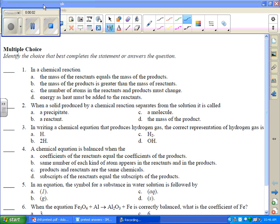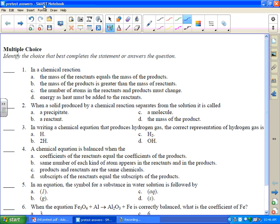I want to do the practice test multiple choice. In a chemical reaction, the mass of the reactants equals the mass of the products. That's conservation of mass and matter, so that sounds pretty good. The mass of the products is greater than the mass of the reactants — no, that makes no sense. Matter can't be created or destroyed. The number of atoms in the reactants and products must change — no, they have to stay the same. That's why you balance equations. And energy as heat must be added to the reactants — not always. So A is definitely the answer.